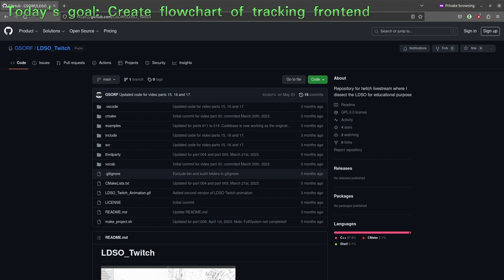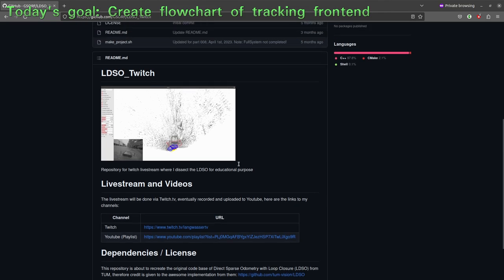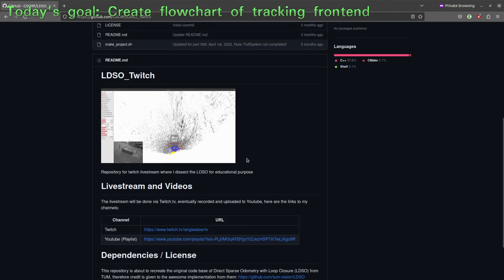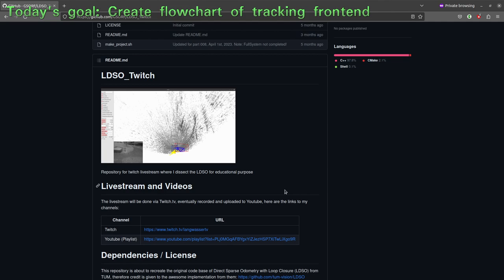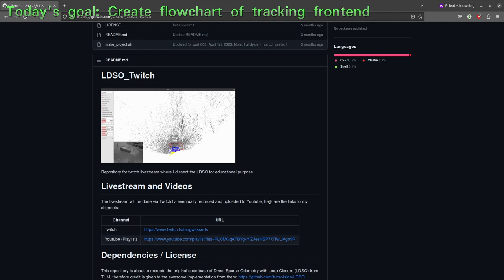This is what we will create today. When we look into the repository on GitHub, the readme file is still quite empty, and it would be nice to add some kind of flowchart or drawing here that will tell us more about the important components of the LDSO. I welcome you all to the live stream and I will do my best to keep it entertaining and educational.